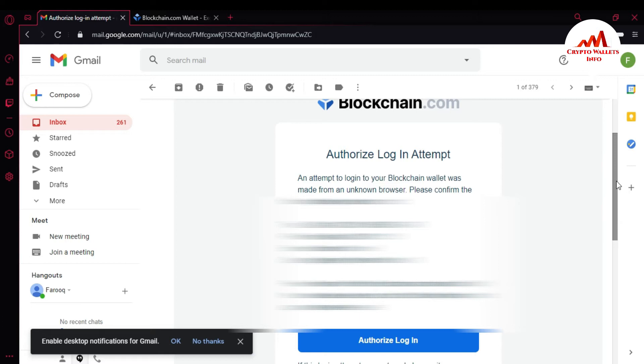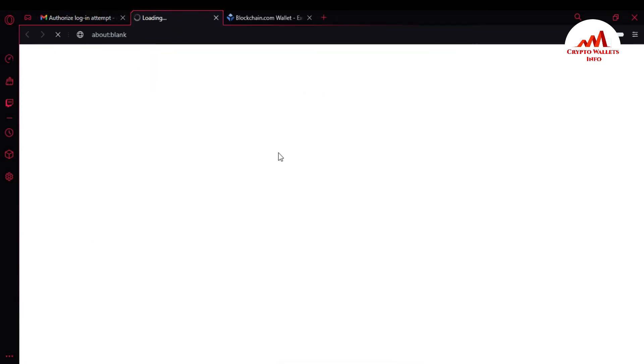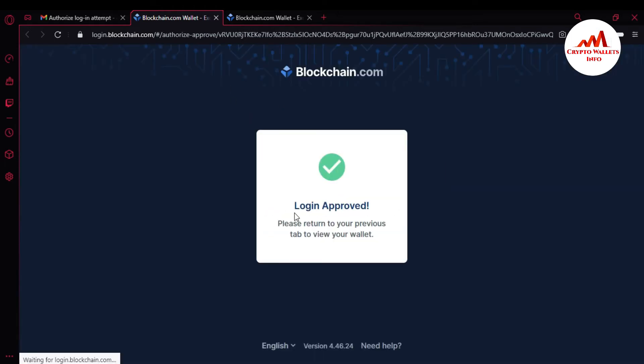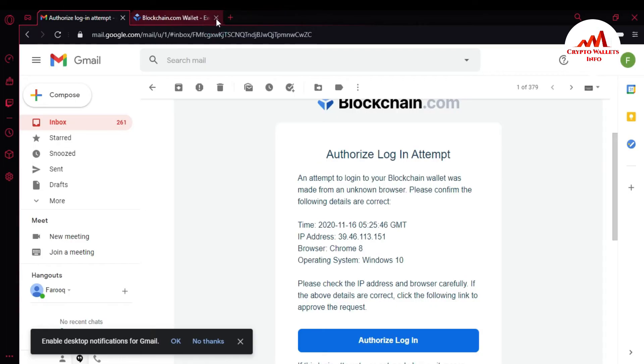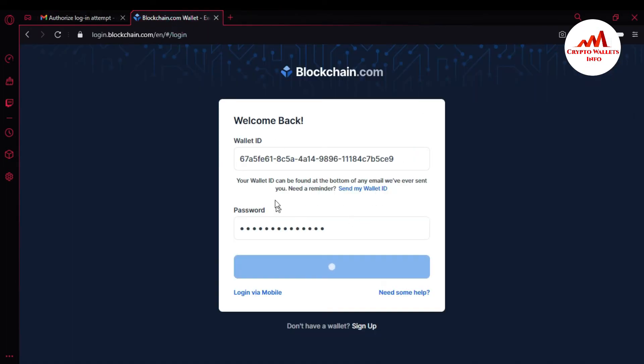I have already checked all the information and I am going to click Authorize, because I just logged into my account. I click Authorize and now Blockchain is confirming my login. You can see: Login Approved — please return to your previous tab to view your wallet. I'm going to click on that tab.